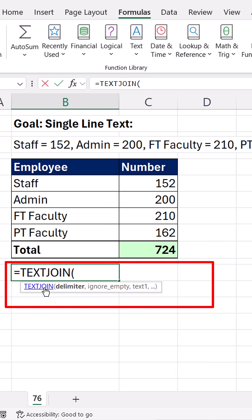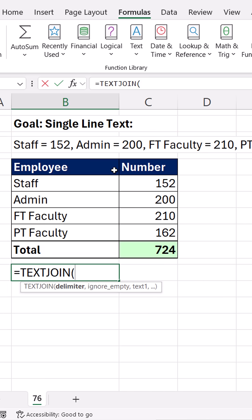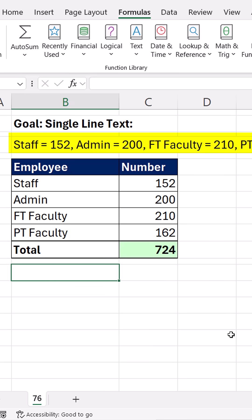Now there's a great function called TEXTJOIN, and it joins elements and brings them into a single line. But check this out. I have employee and number, and I need to put an equal sign between them and then put them into TEXTJOIN so they're all in a single line.